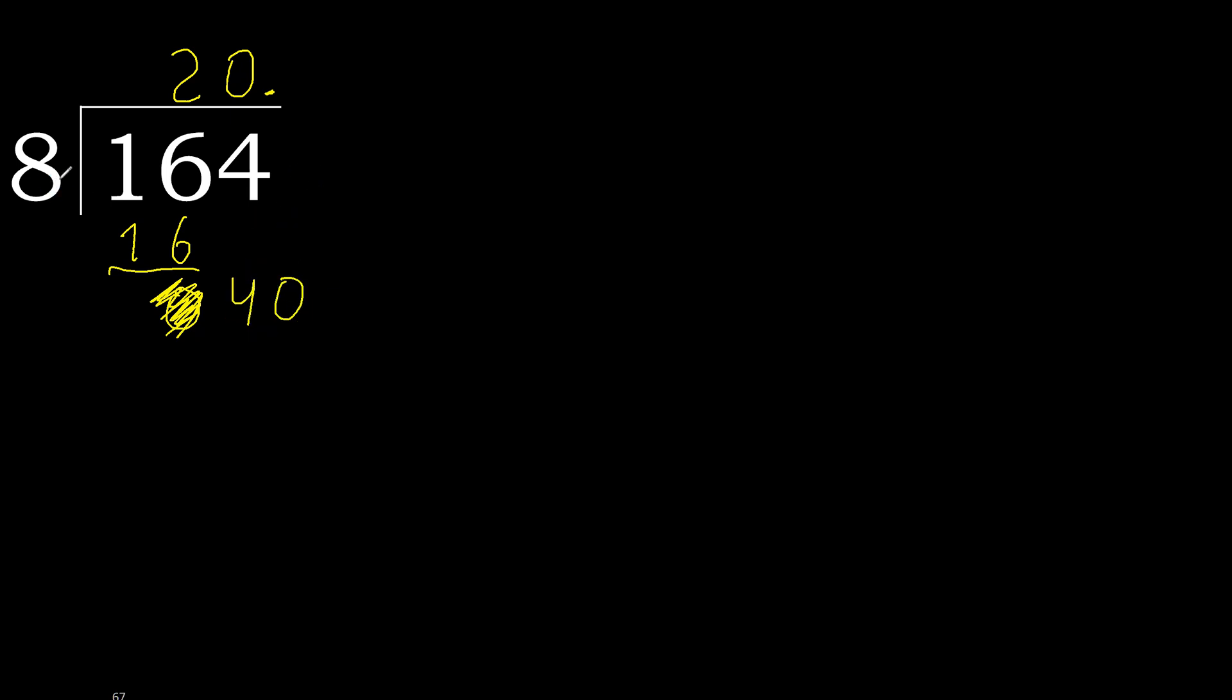8 multiply by 5, 40 is not greater. OK, subtract.